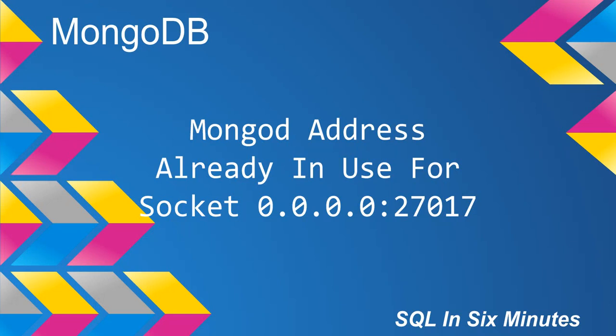This morning we're going to debug the error Mongo address already in use. If you get this error specifically, it'll look something like this, or it could be 0.0.0.0 and then of course 28017. Those are generally the ports Mongo connects to.